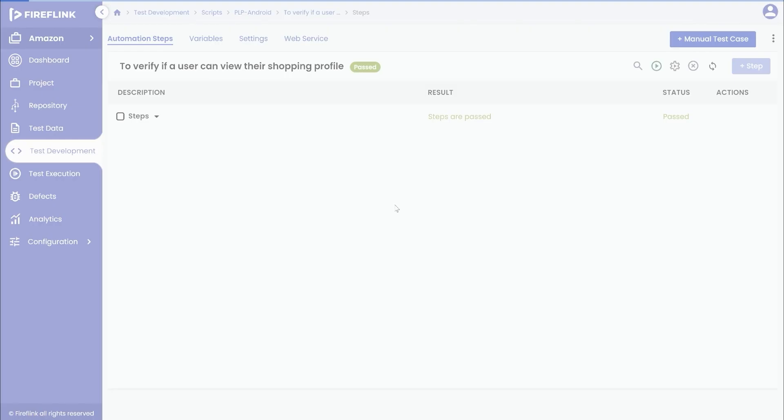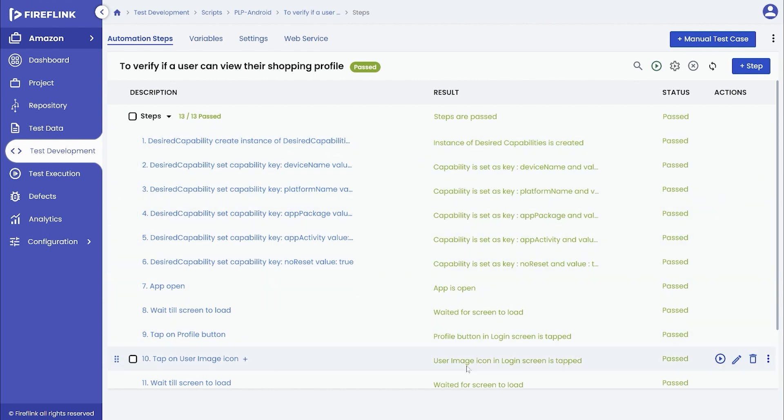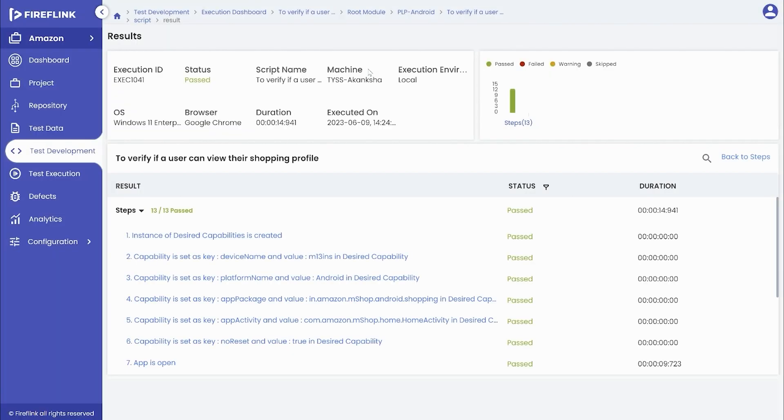Post execution, the user gets automation results for every automation step added, along with the consolidated result at a script level. Click on the script status to derive more insights on the mobile script execution.